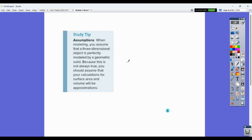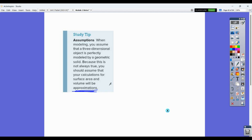When modeling, you assume that a three-dimensional object is perfectly modeled by a geometric solid, but since this is not always true, you should assume that calculations are approximations. We're going to do a lot of approximating, and that's okay. That's all for today.